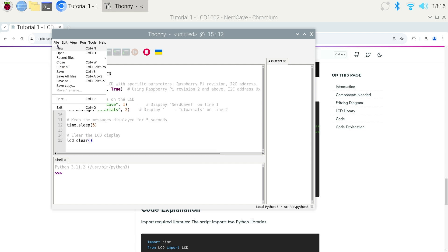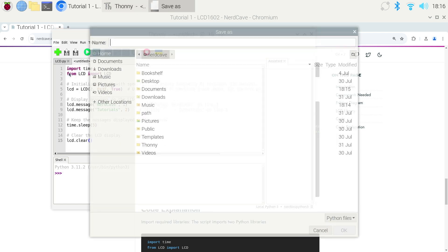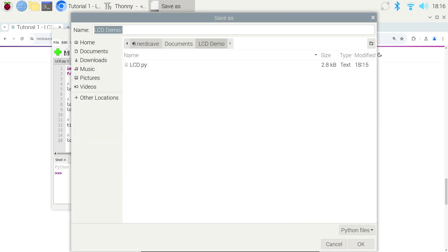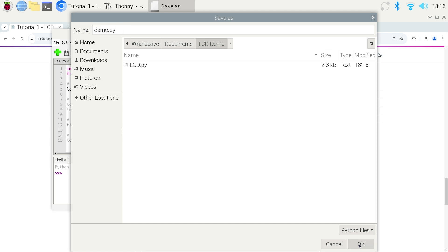Now go make sure to save this new code with our LCD library. And let's just call this one demo.py.